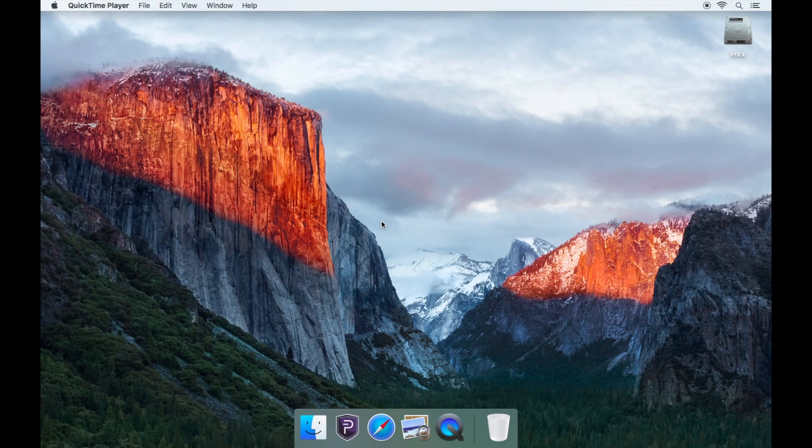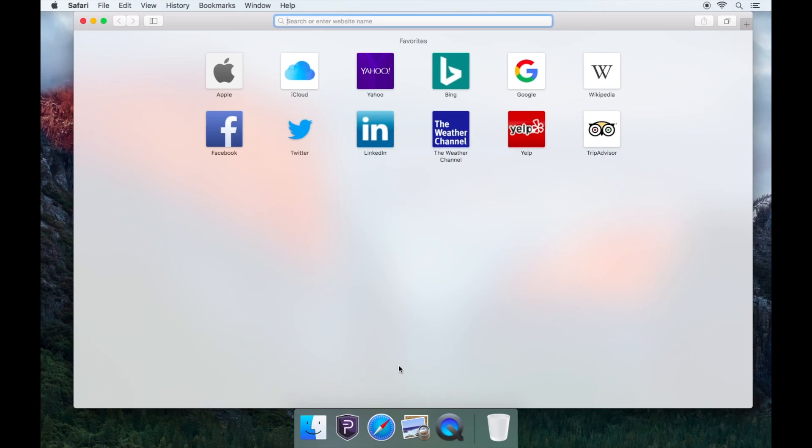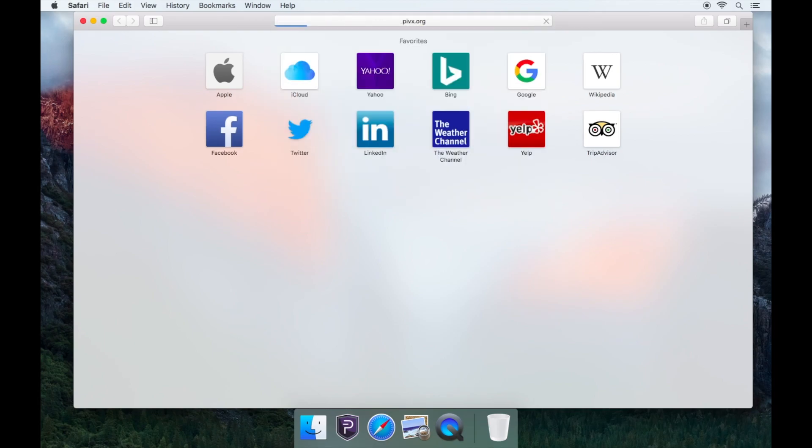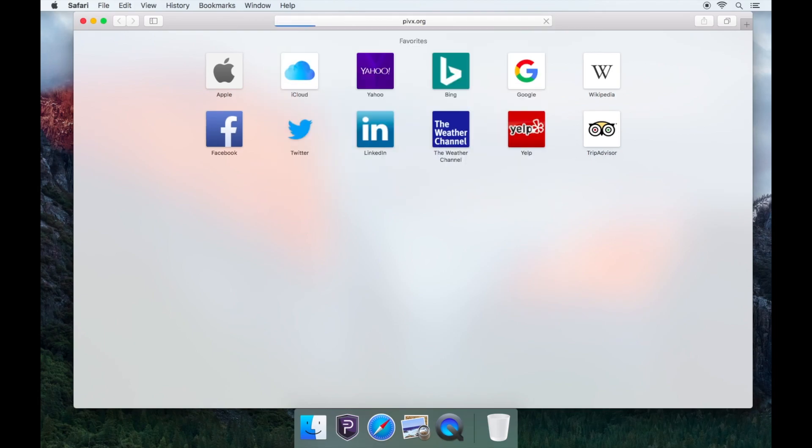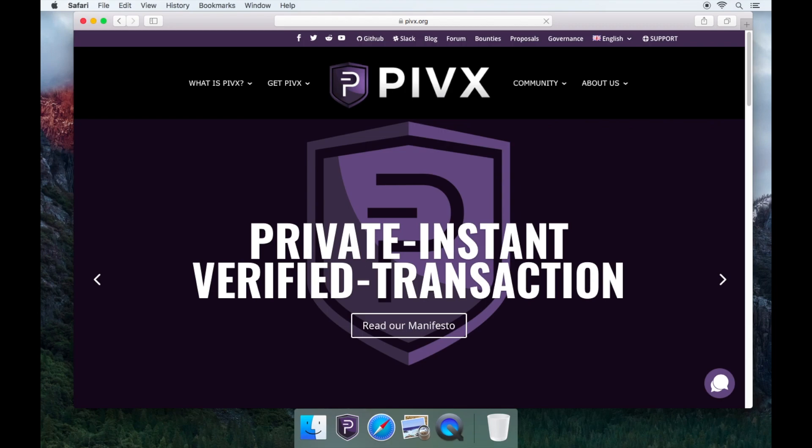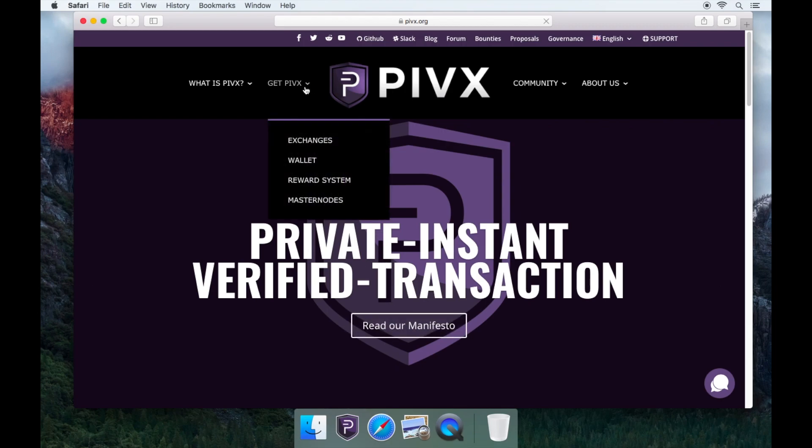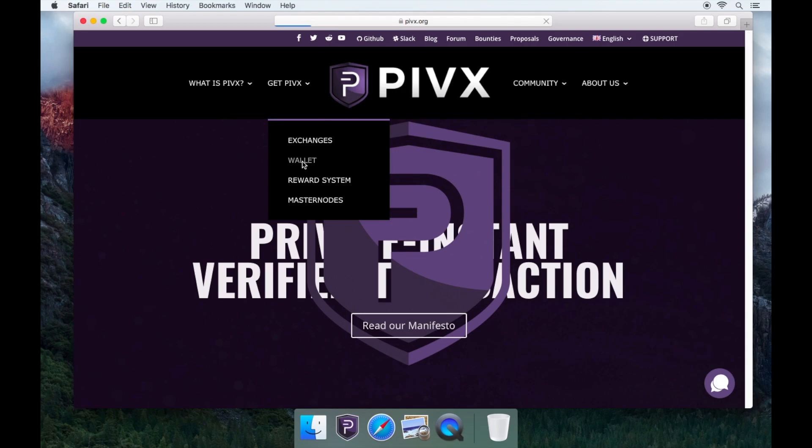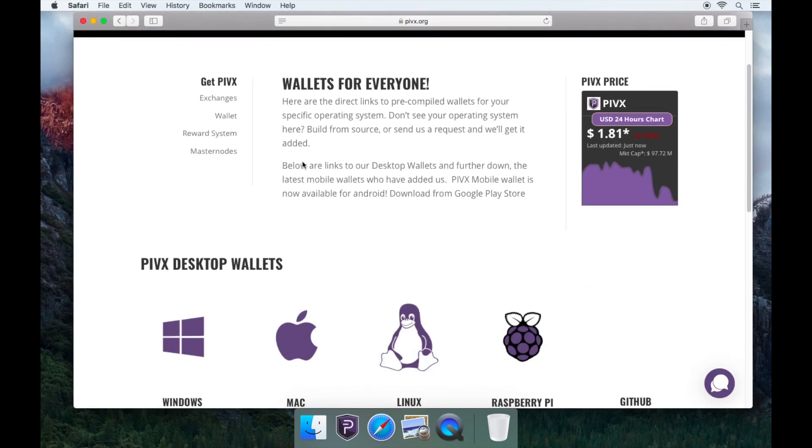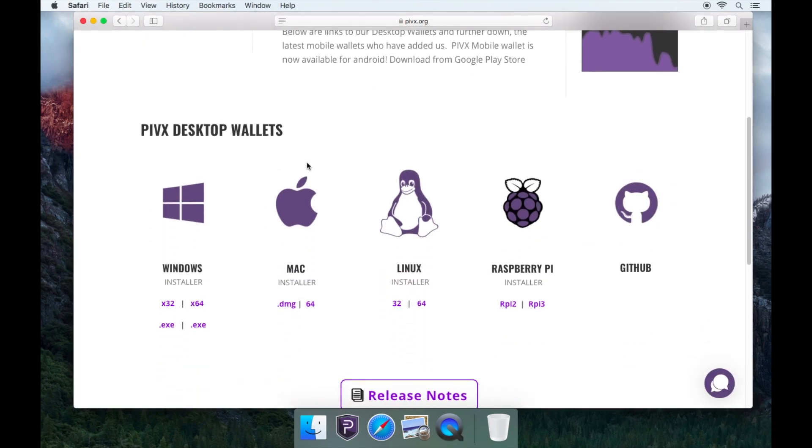Firstly, you'll need to open your web browser and go to www.pivx.org. Go to Get PIVX and then Wallet. Scroll down and click on the GitHub icon.